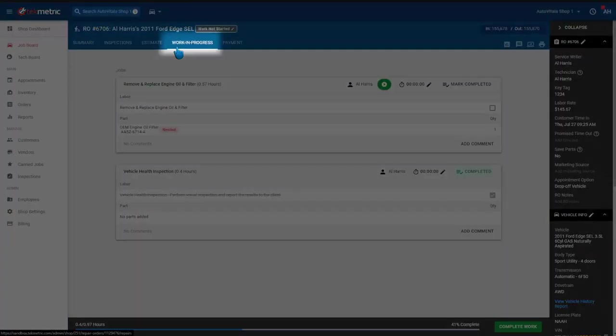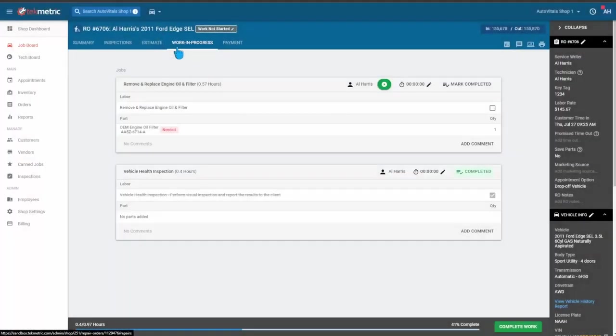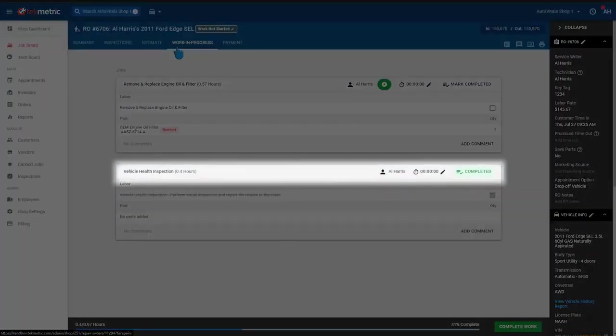If we move to the Work in Progress tab, we can also see that the vehicle health inspection that we marked 100% complete in AutoVitals is also marked complete in TechMetric.